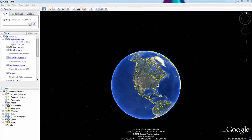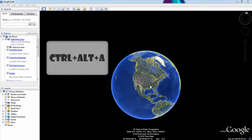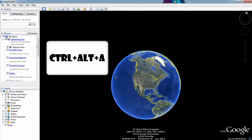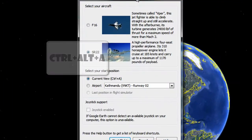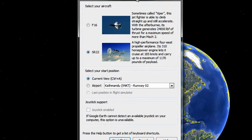You might be saying, Vince, I have Flight Simulator. Yes, you do. It's built right in to Google Earth. And how do I enable it? You might be asking. Well, while holding down Ctrl, Alt, and A on Google Earth, this window will pop up — the Flight Simulator.